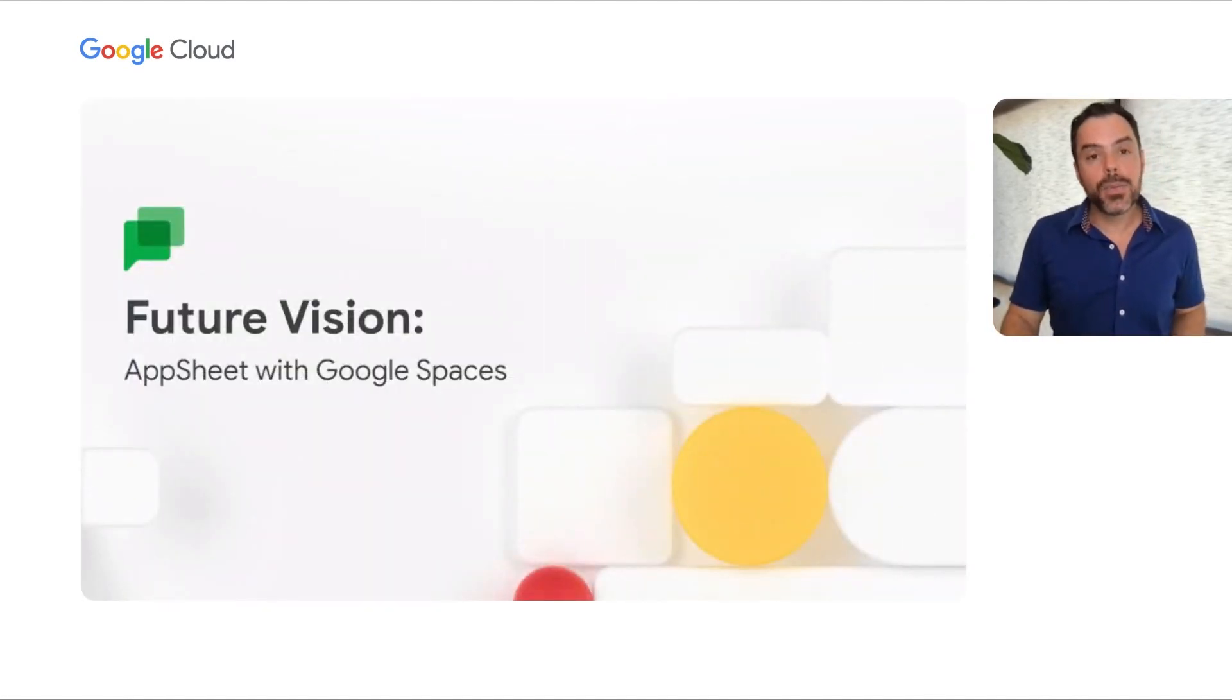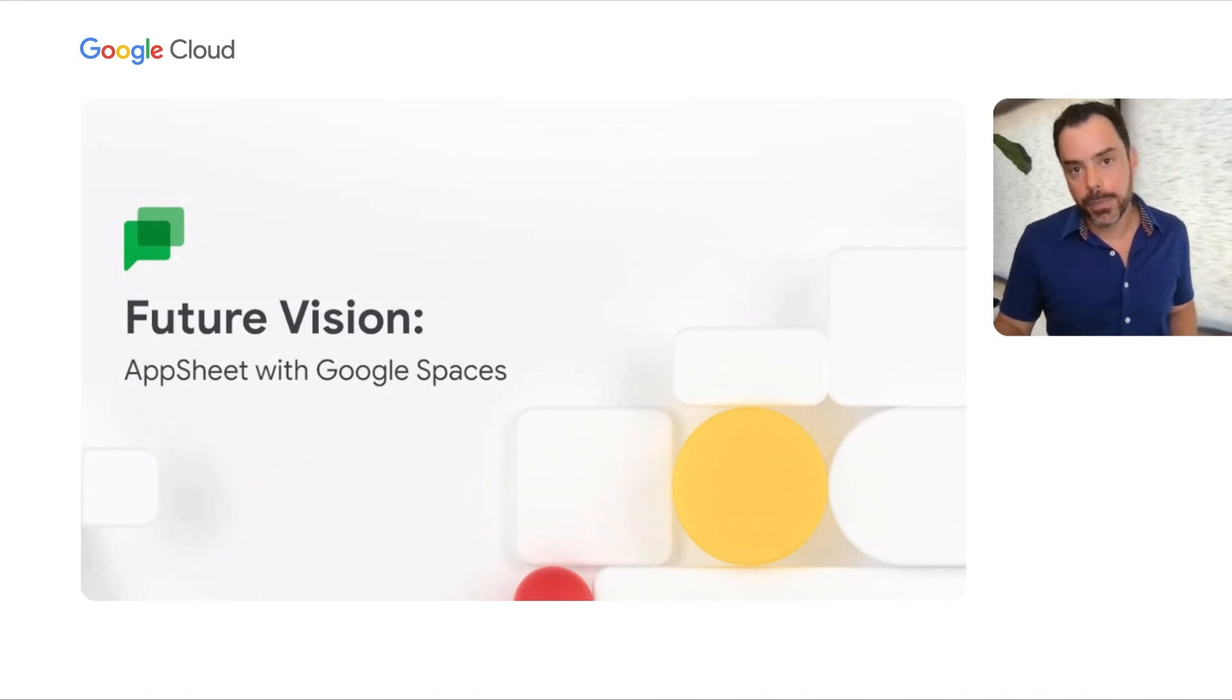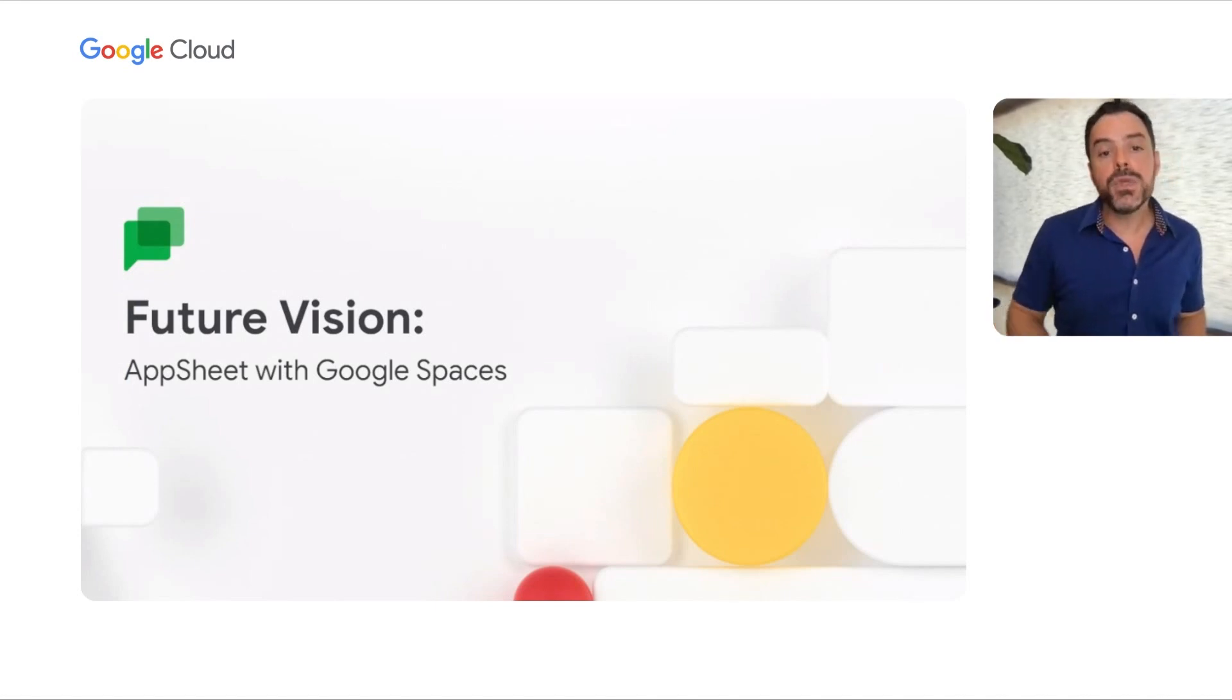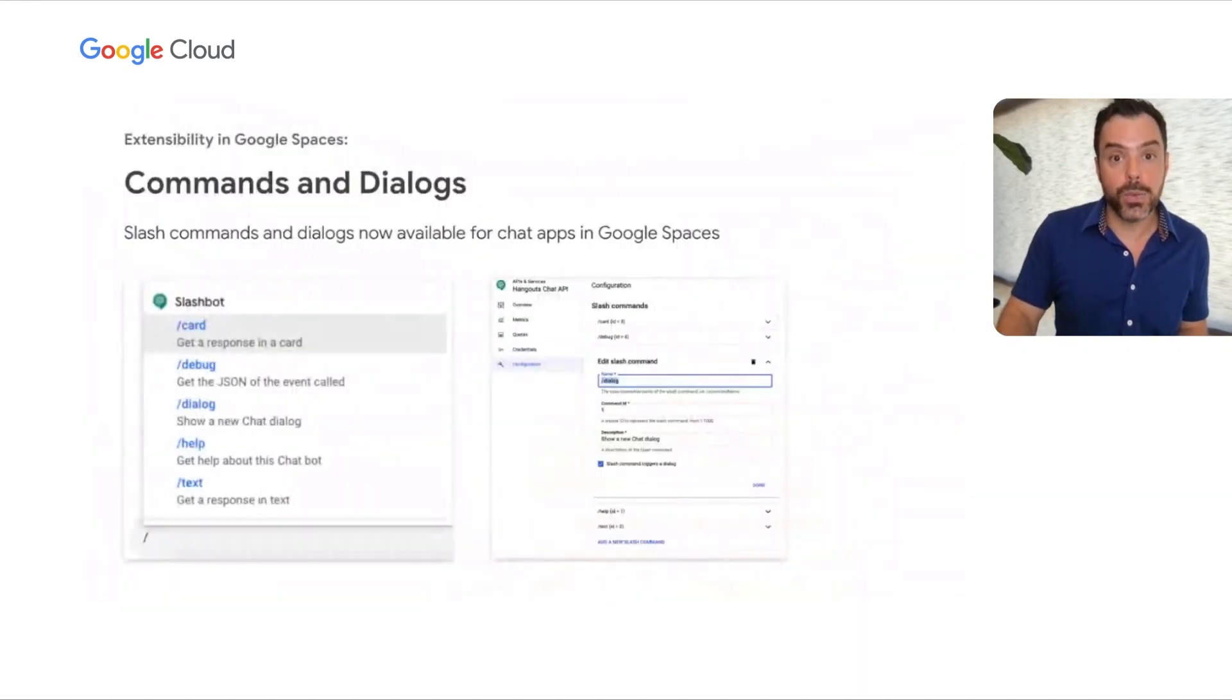Okay, so that covers the integration that we envision with Apps Script, which is in development now. Here's our feature vision for how AppSheet will integrate with Google Spaces.